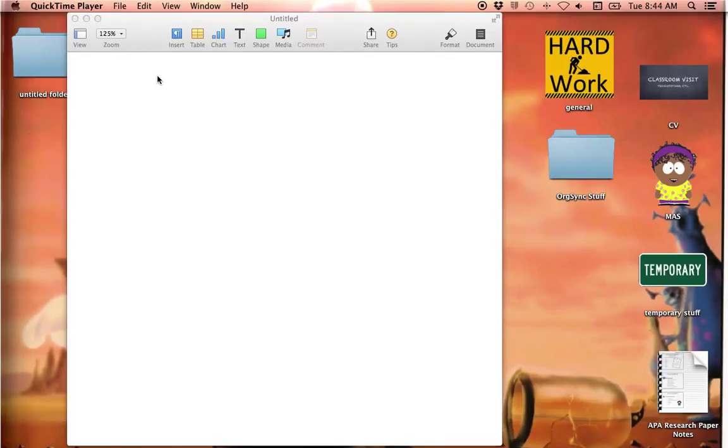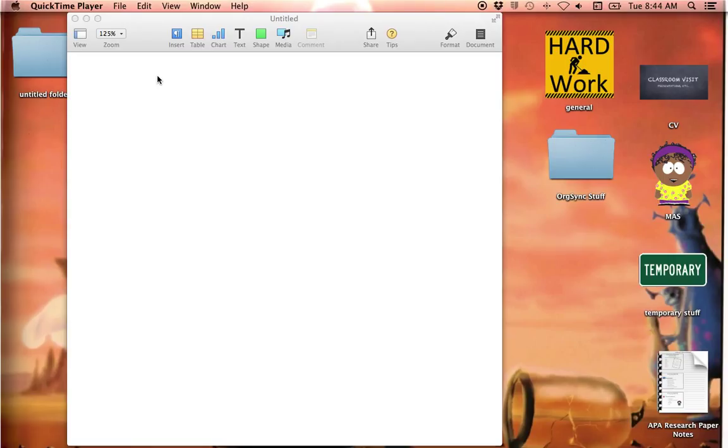Hi there. I've had a few requests to demonstrate how to create the APA document or set it up in the newer version of Pages for Mac. So I'm going to walk you through that. It's pretty quick and easy. It's just things are in a slightly different place than in the older version.